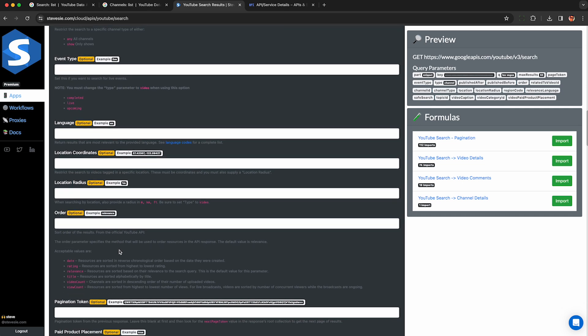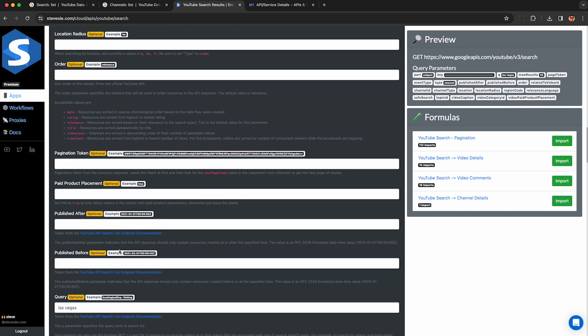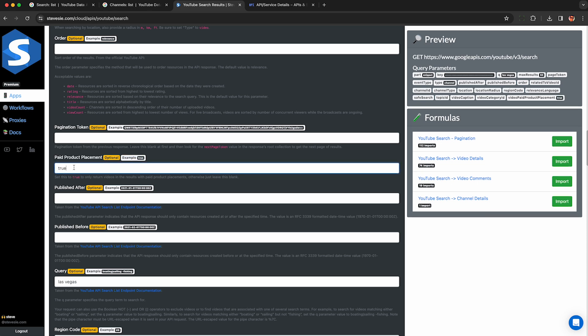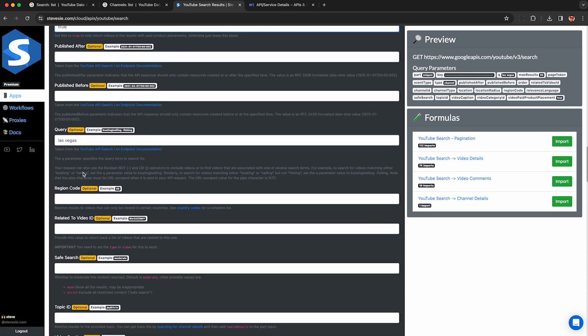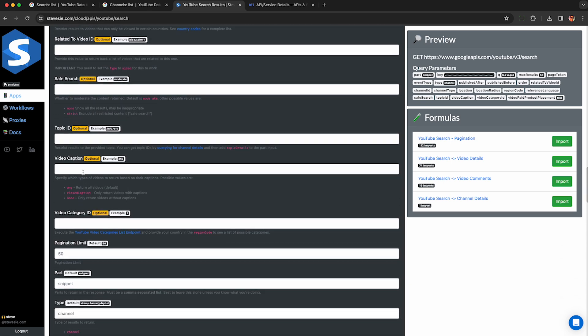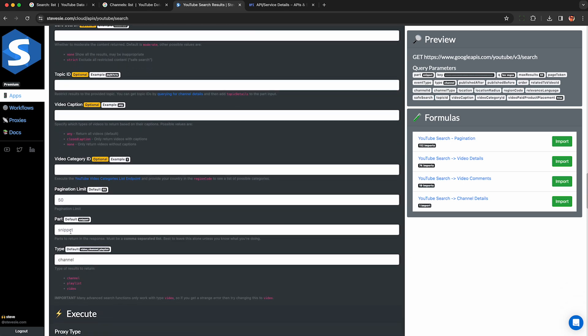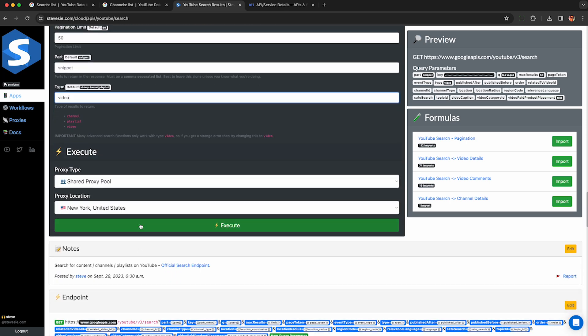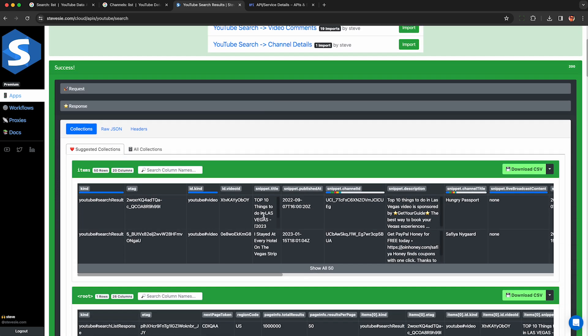So here I scroll down. I can find all these more advanced parameters. It's a little bit overwhelming, but just search for the one you need and you'll be fine. So here it says paid product placement. I'm going to set that to true like we did before. And then remember, we need to go down and find the type parameter and change that from channel to video. So it's down here. Just change that to video.